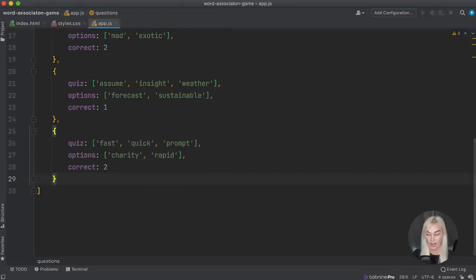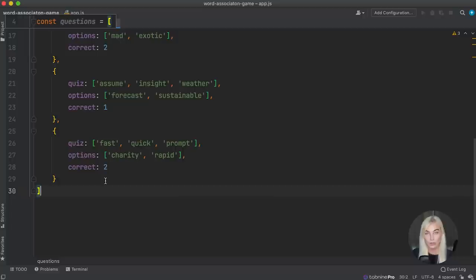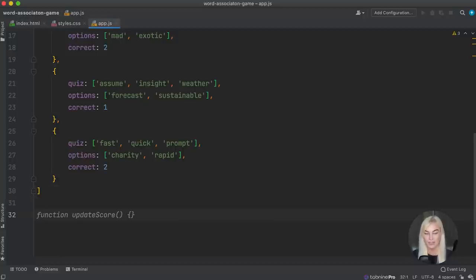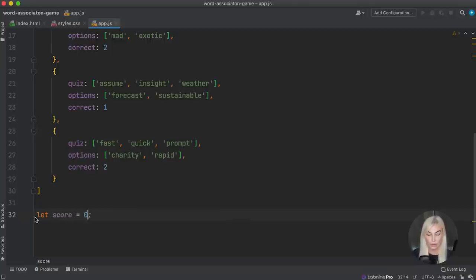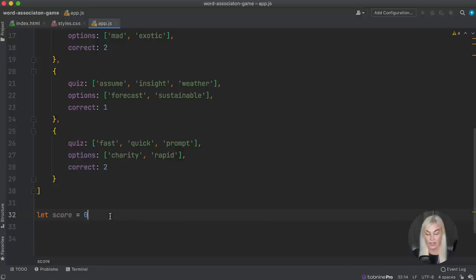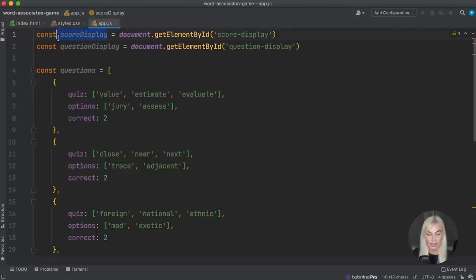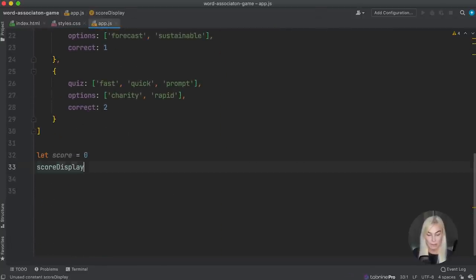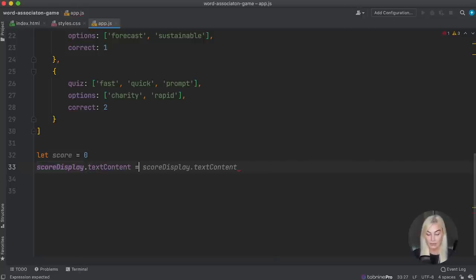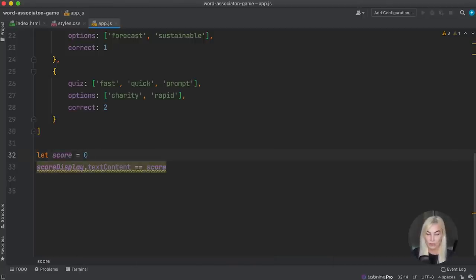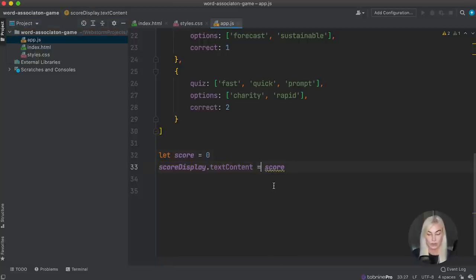We're going to use this array in order to create new elements using loops — so if you want to add more questions, the elements will be easily created. The first thing I'm going to do is start with the score. The score is going to change, which is why I've used 'let'. We need to put it into our HTML, and we can do so because we've already picked out the score display. I'm going to use textContent and assign it the score variable.